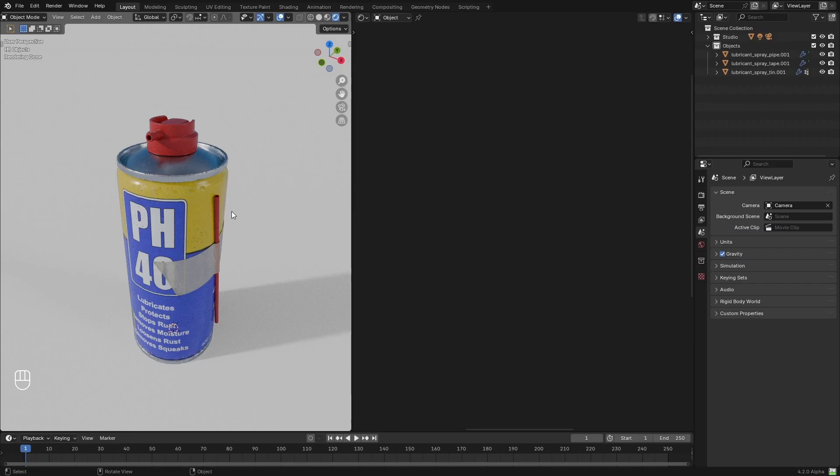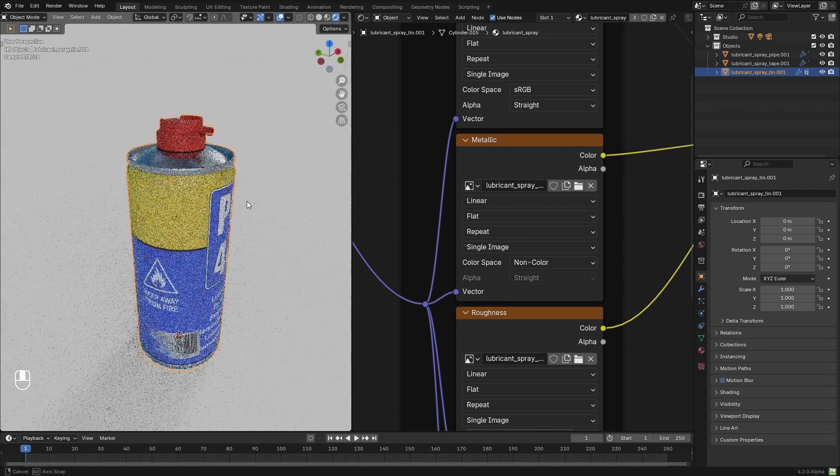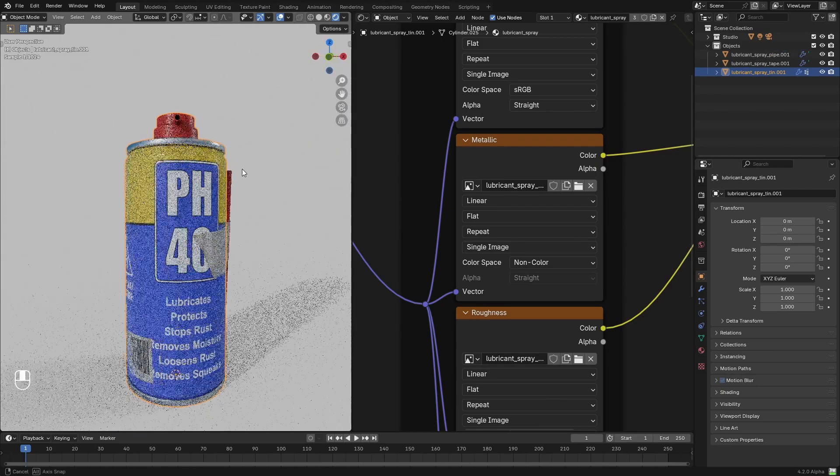Hi everyone, in this tutorial we will learn how to do a more advanced setup using our Smart Weathering Shader, and to show you this, I'm going to use this lubricant can from Polyhaven.